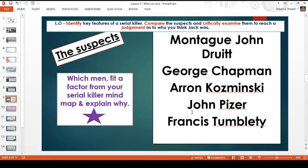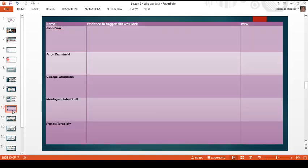Today we're going to look at five of the most well-known suspects: Montague John Druitt, George Chapman, Aaron Kosminski, John Pizer, and Francis Tumblety. I'd like you to draw a table in your book — or a mind map or bullet points, however you prefer. You need all five names down one side, then a column for evidence to suggest each person was Jack, and at the very end you're going to rank them one to five — number one being most likely all the way to number five being least likely. Pause me now and get the table set up.